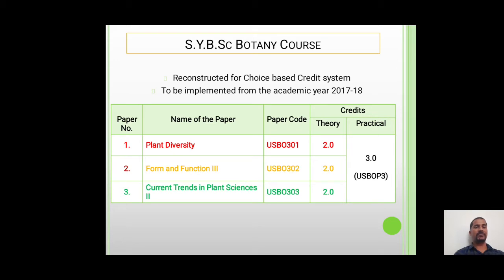The paper number 3 has the title Current Trends in Plant Sciences 2, having a paper code USBO303. All these three theory papers carry a weightage of 2 credits, while the practical paper, which is based on all these three theory papers, carries a weightage of 3 credits and has a paper code USBO303.